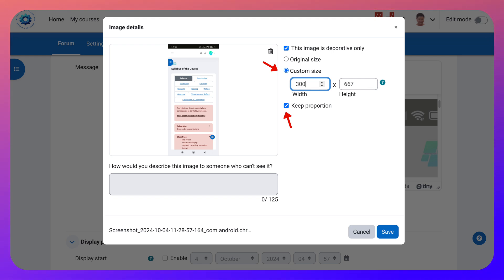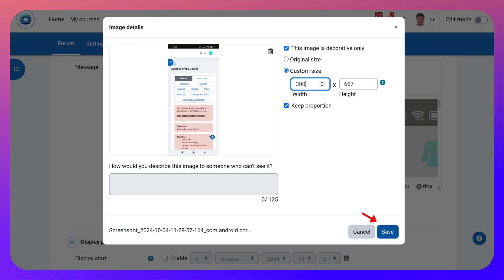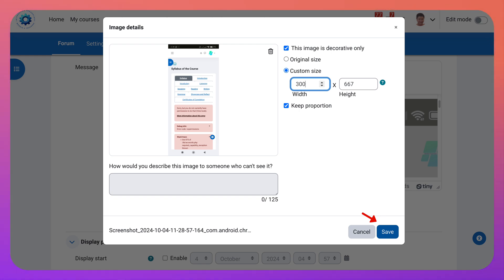I think that would be a good size. Good enough to be able to see it but not to have it so large. And then don't forget to save or it's going to show the old one. Click on save.